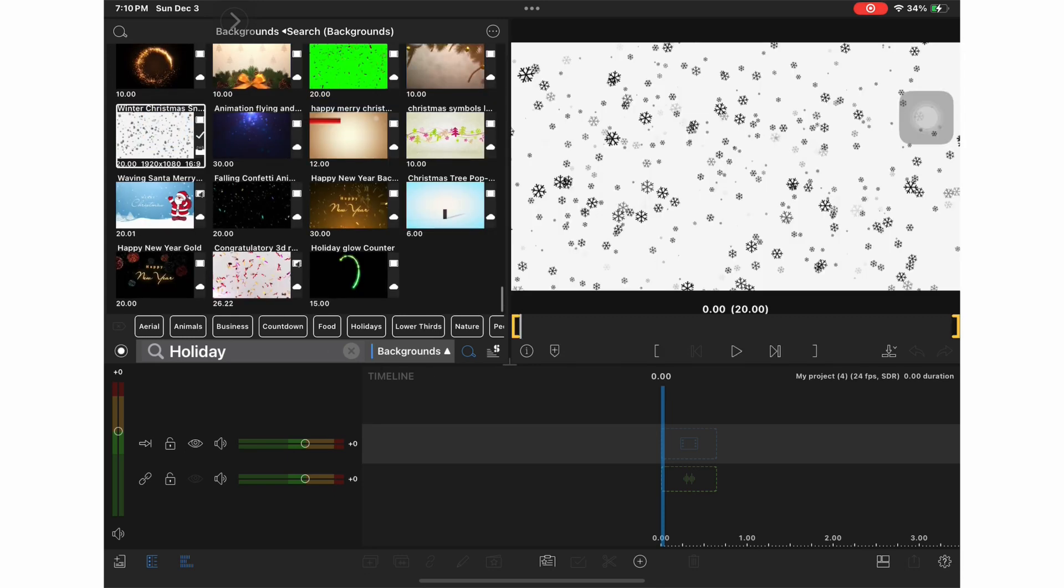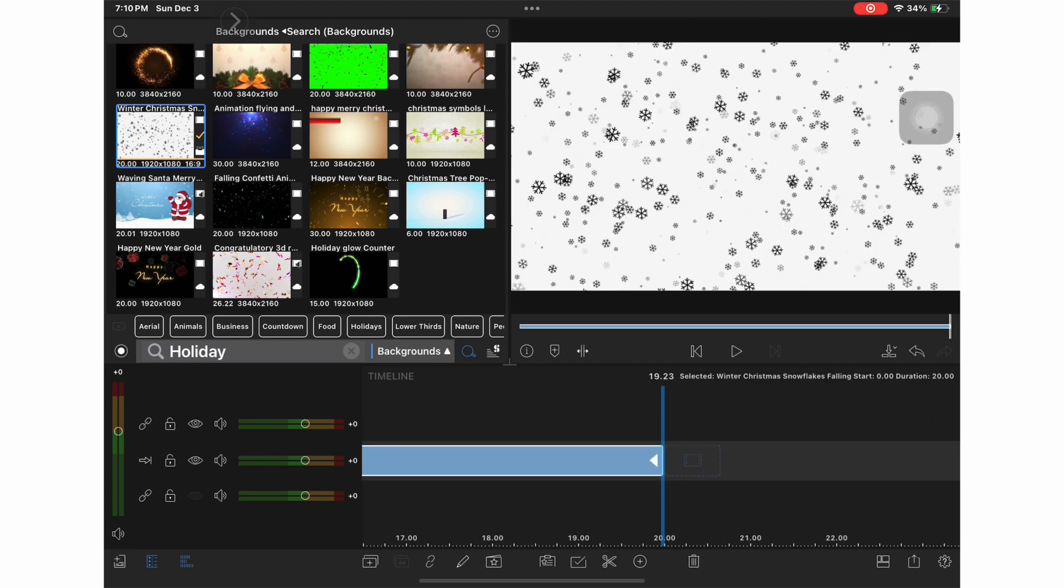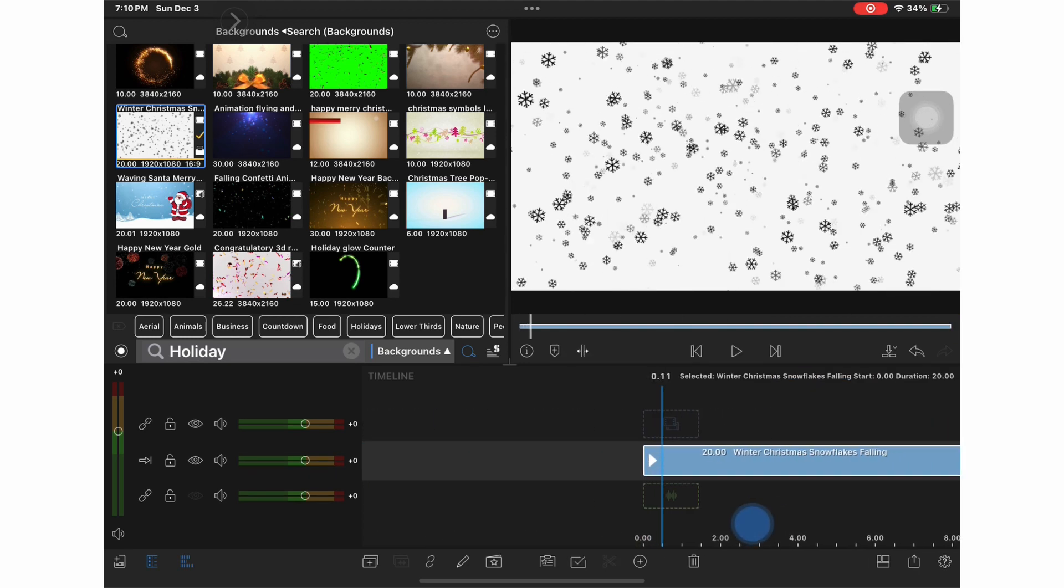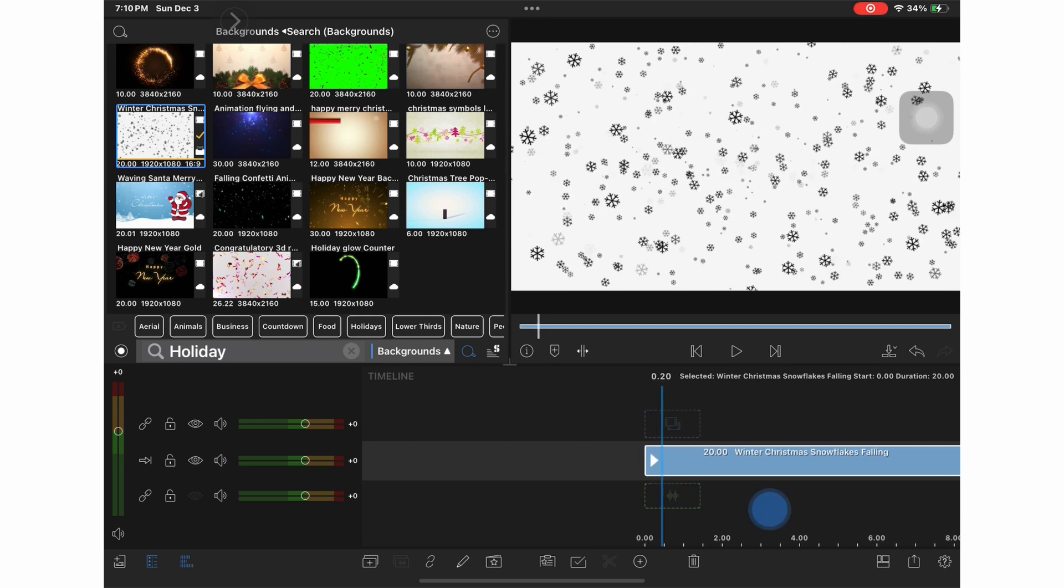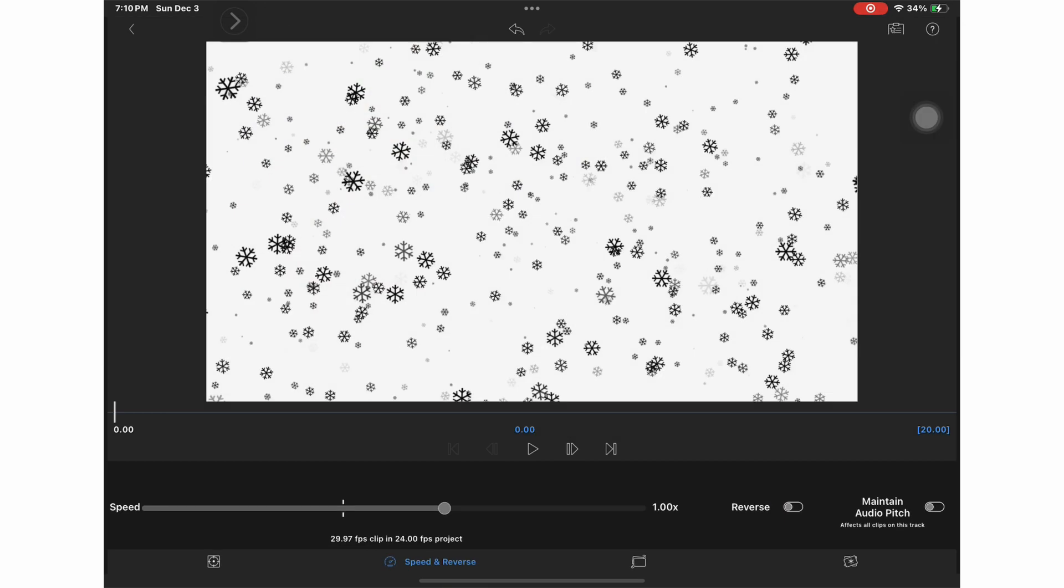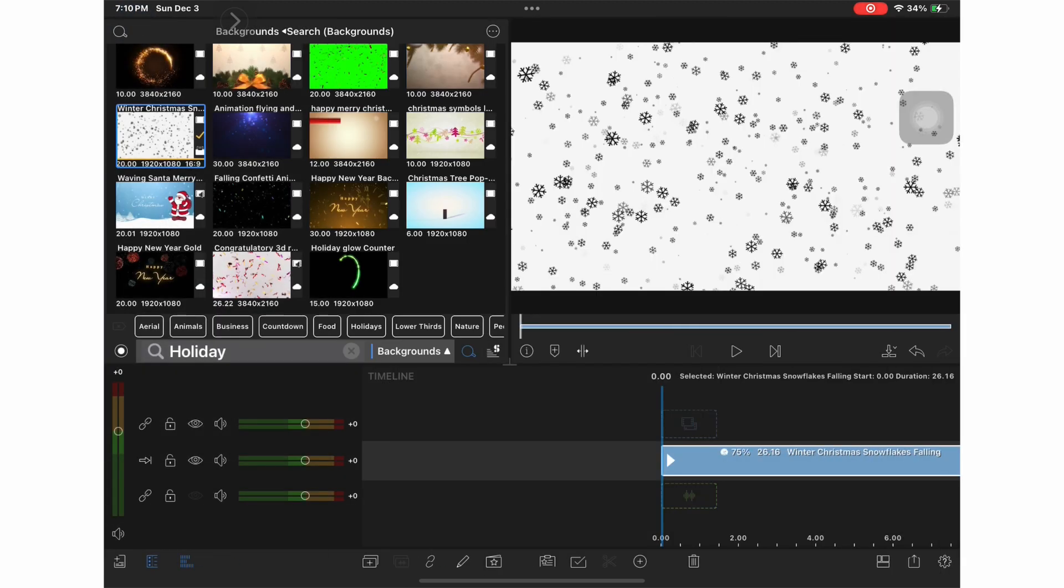I chose the winter Christmas which is basically black and white snow falling because I kind of like that look. If you want to slow down the snowfall you can by selecting the speed option.